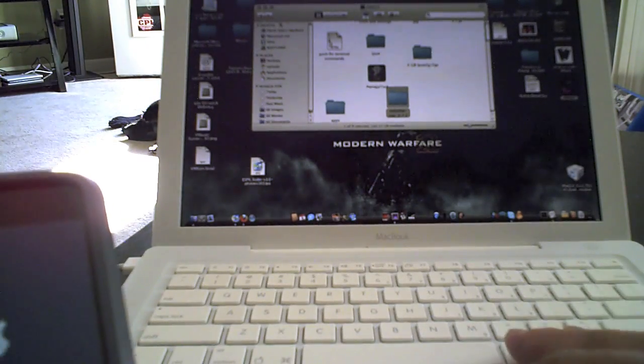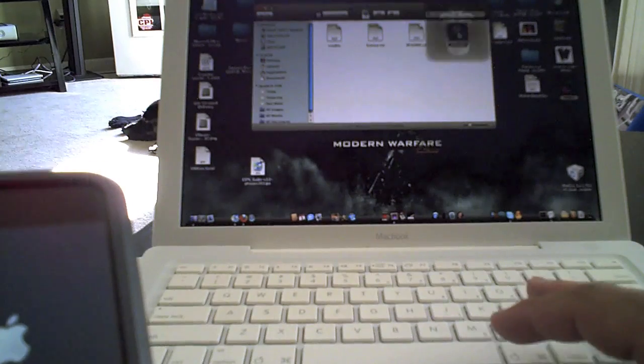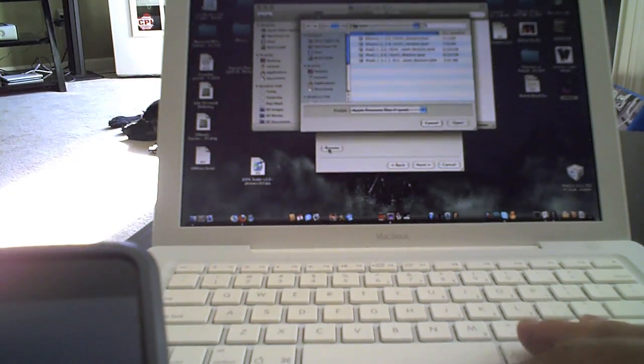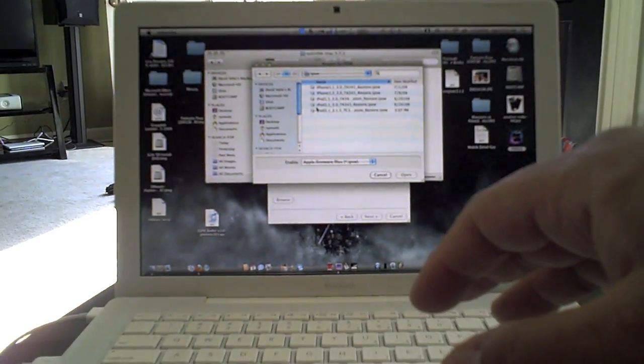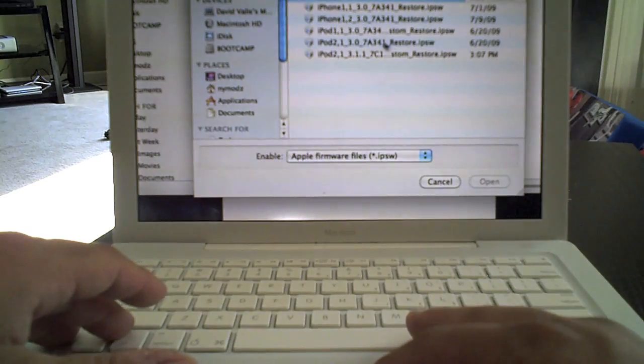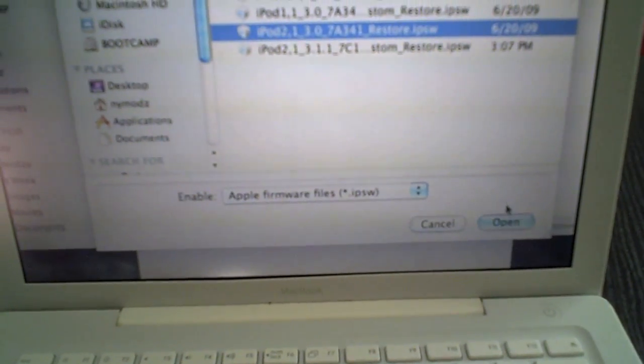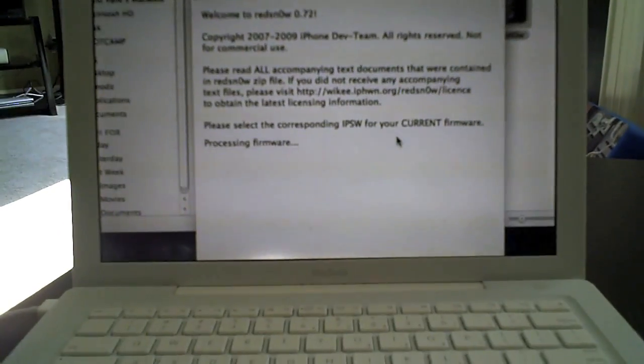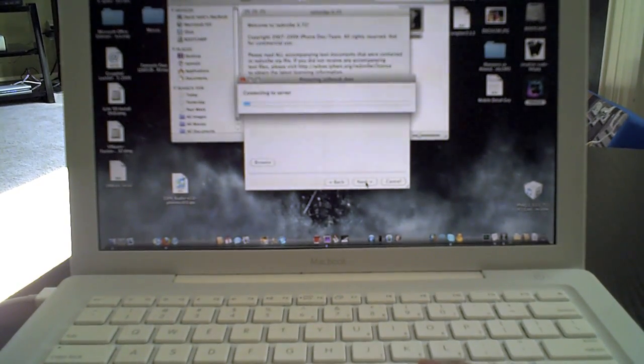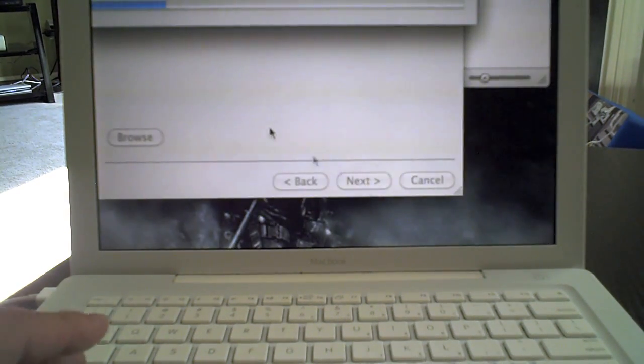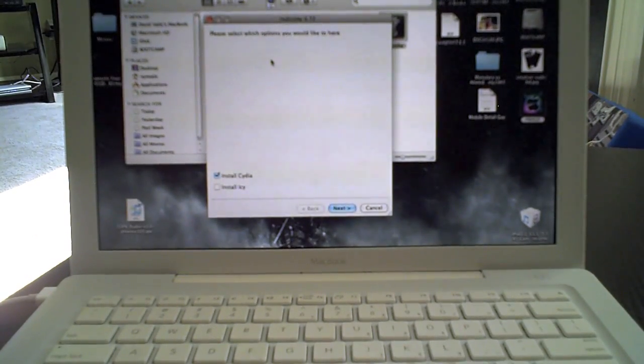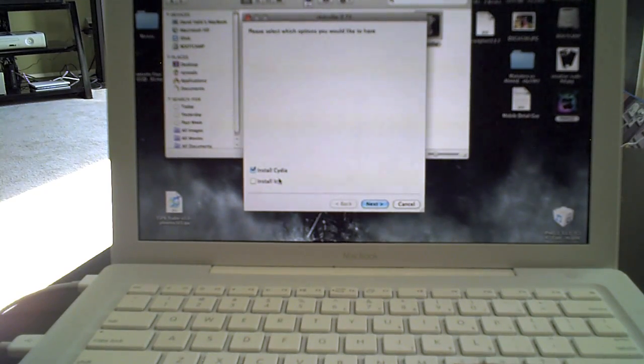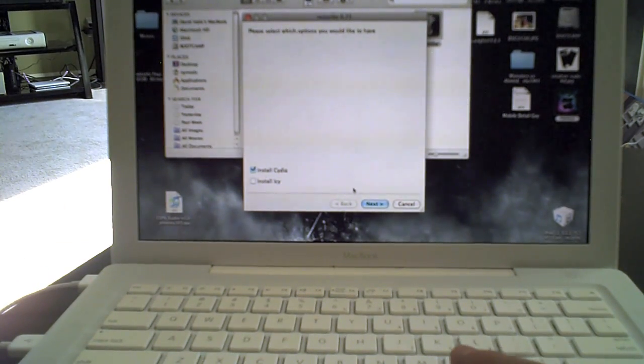And then once you do that, you're going to go into your Red Snow. And then what you're going to do is you're going to browse for that same IPSW right there, and you're going to hit Choose. And now it's going to process the firmware. It's going to ask you if you want to install Cydia and IC. I heard problems about 3.0 with both Cydia and IC, so just select Cydia for right now.